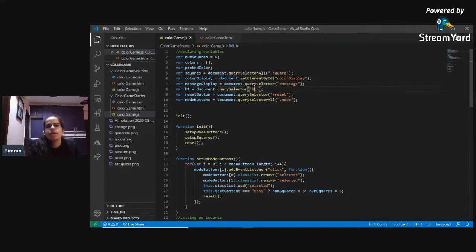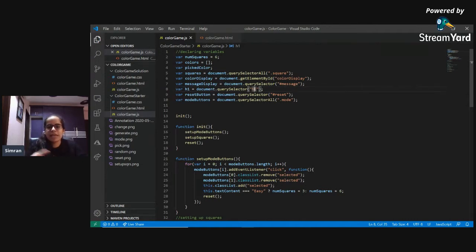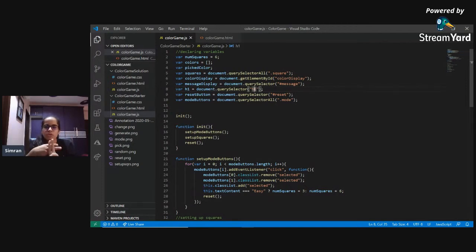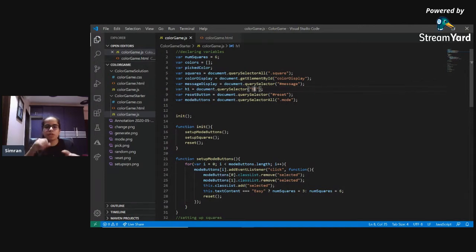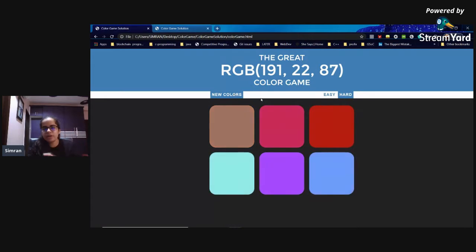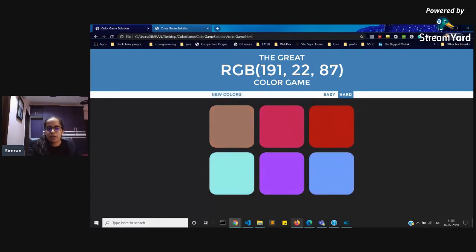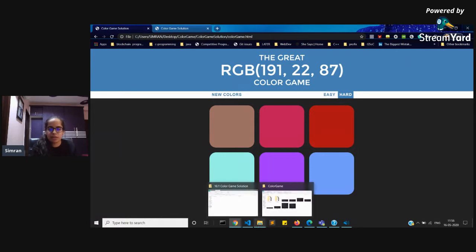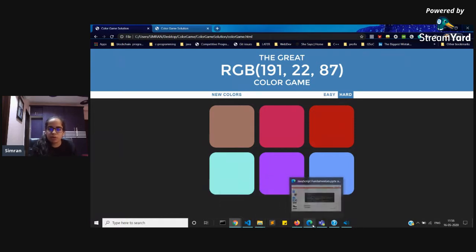For the H1 element, we use the element tag name directly as the CSS selector without a dot or hashtag. Similarly, we select the mode buttons — the easy and hard buttons — and the reset button which says 'new colors'. That completes the declaration and initialization of all the variables we'll use throughout this application.